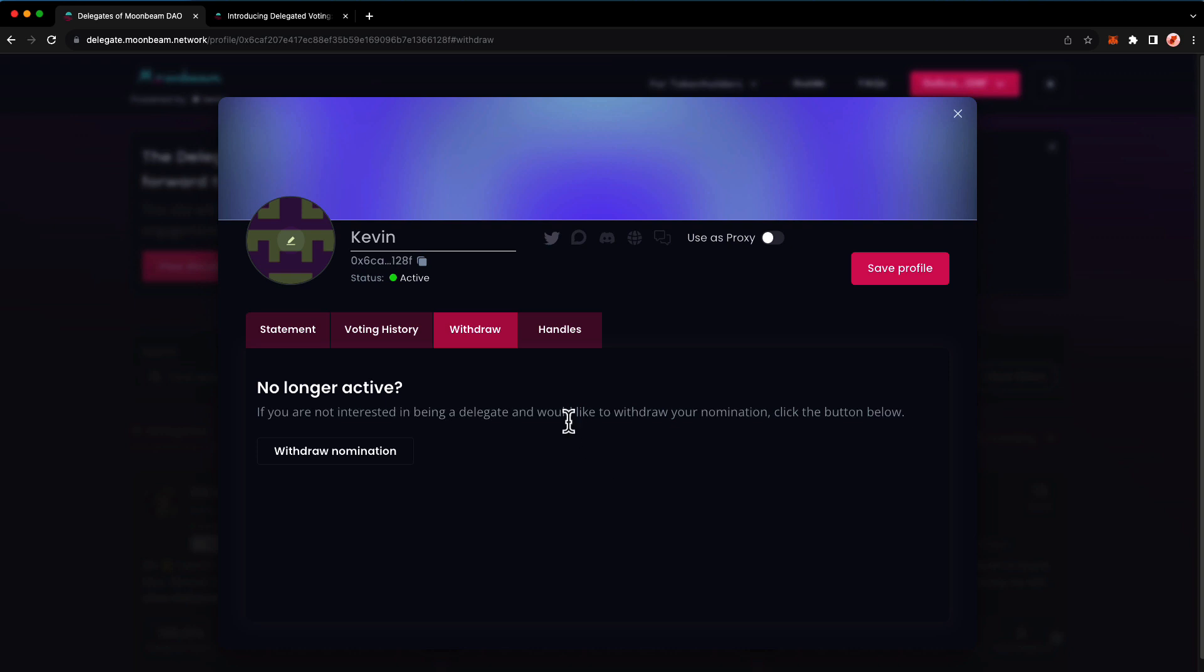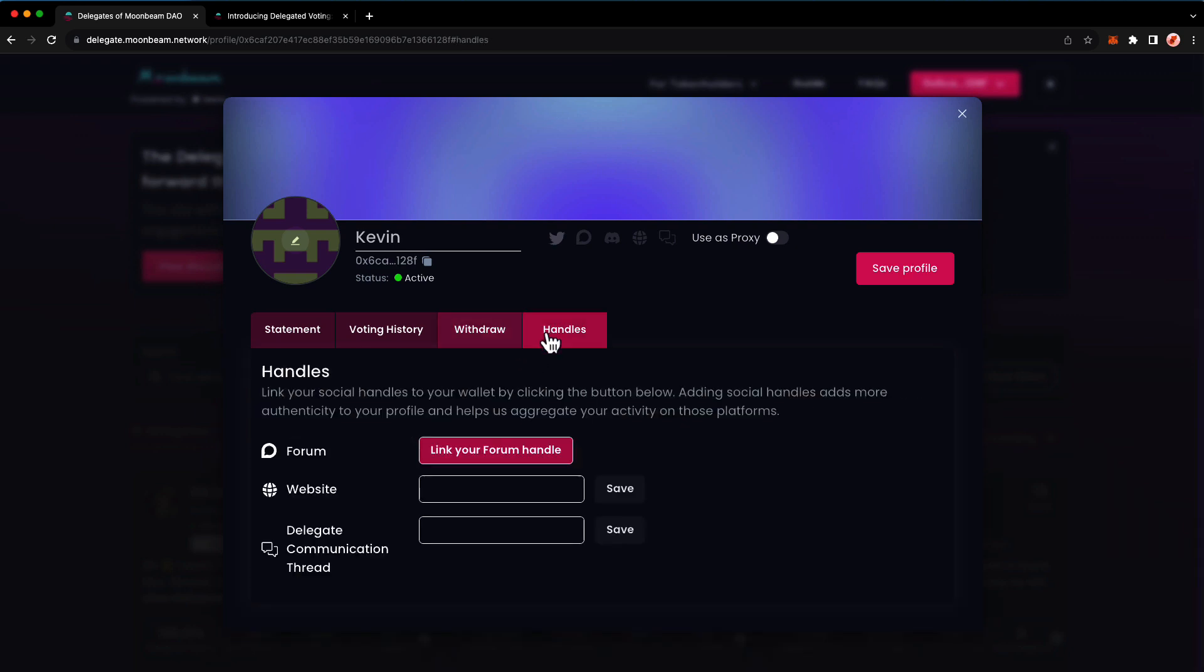Lastly, you can add your social media handles here. This is entirely optional, but it helps your profile to stand out and it also helps the community get to know you better. You're welcome to abstain from providing these handles and remain anonymous, but you may find it easier to attract delegators if you provide this info.